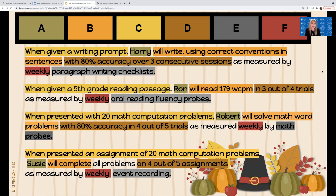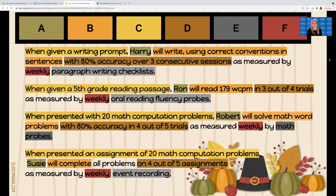For the writing goal: when given a writing prompt, Harry will write using correct conventions in sentences with 80% accuracy over three consecutive sessions, as measured by weekly paragraph writing checklist. He's going to write sentences correctly with 80% accuracy using correct punctuation, capitalization, and grammar. Baseline was 65%, so I'm not expecting him to be perfect, but he's going to reach that 80% in writing. I score that by checking yes or no on the checklist, counting how many yeses out of 21 total possible.